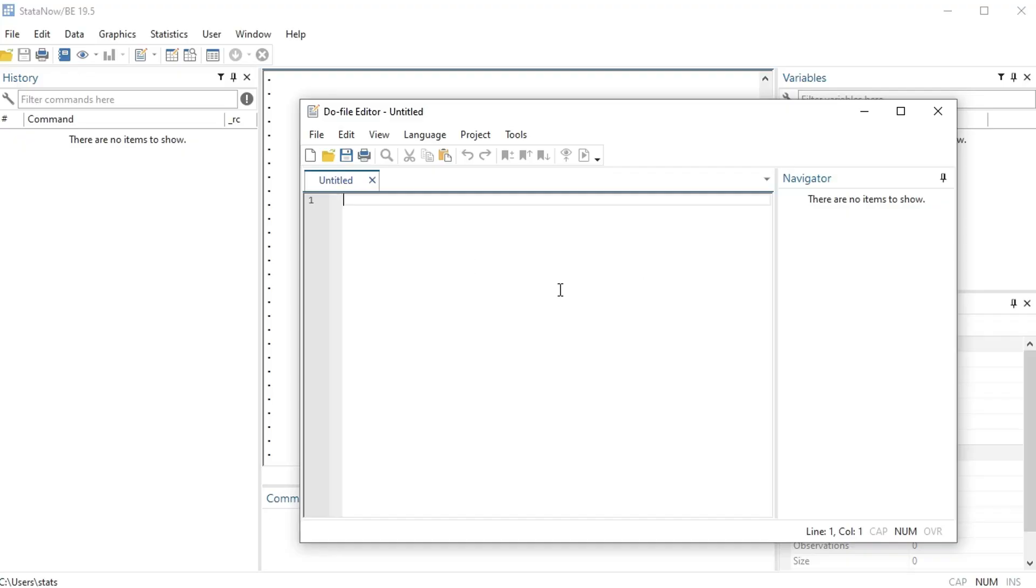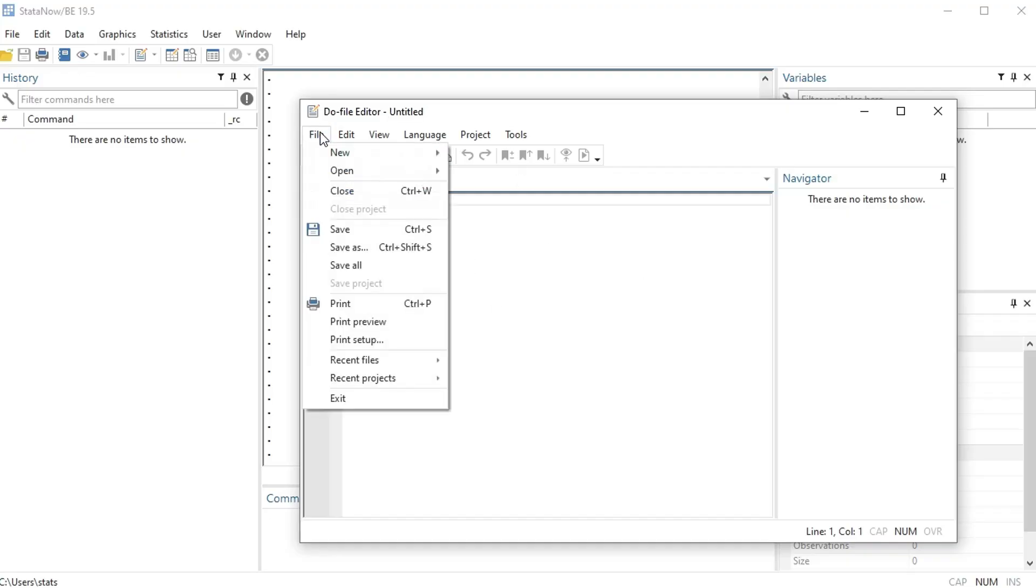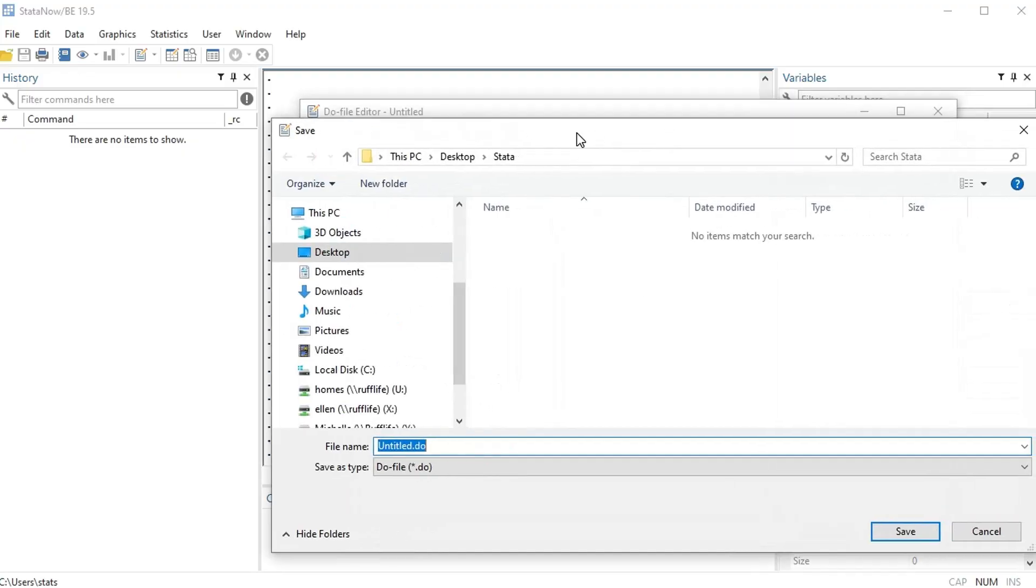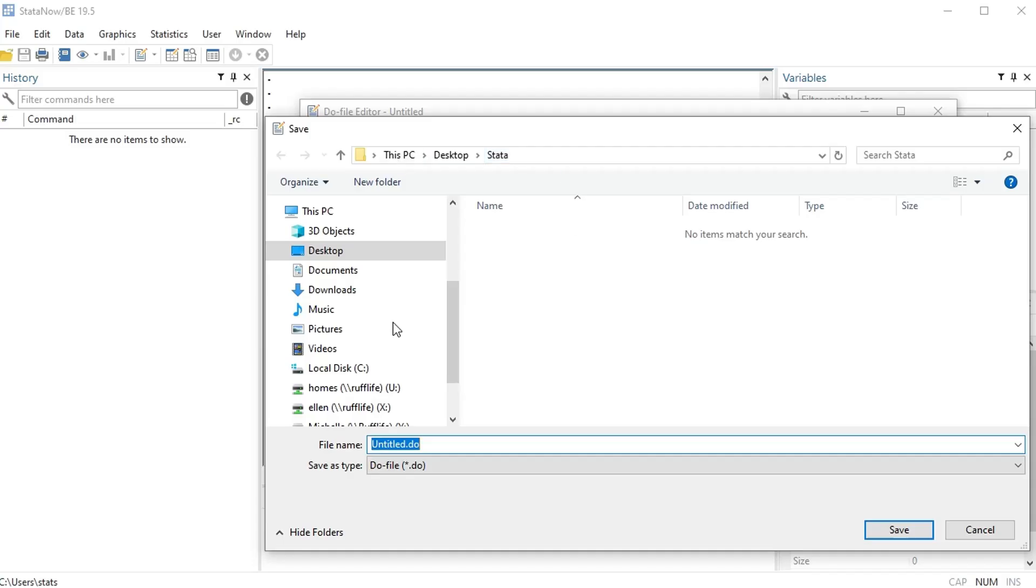So we'll go ahead and save this file, save as. I'm saving it under my folder, my Stata folder. I'm gonna name this one 'example', it's my first example in Stata.